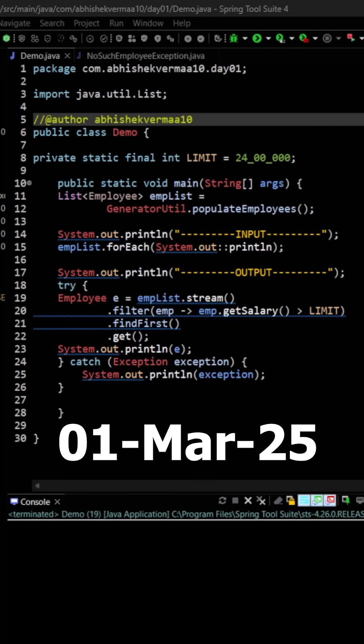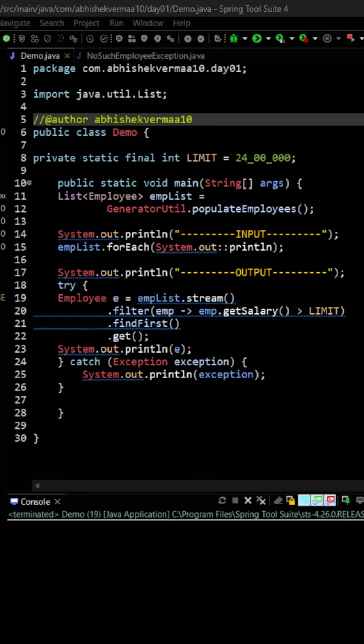Today we have an interesting challenge. We need to throw a custom exception in case we don't get an employee out of the optional object. First, let me go through the code.